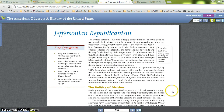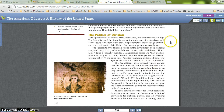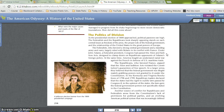As the presidential election of 1800 approached, political passions ran high. The Federalists and Republicans took sharply opposing stands on freedom of the press, the proper role of the federal government, and the relationship of the United States to the great powers of Europe. The Federalists, who favored a strong central government and a standing army and navy, largely sided with Britain in its conflict with France. Under John Adams, the Federalist president, Congress had passed the Alien and Sedition Acts to clamp down on Republican opponents of Adams' foreign policy. America also fought an undeclared naval war against the French in defense of U.S. maritime trade.